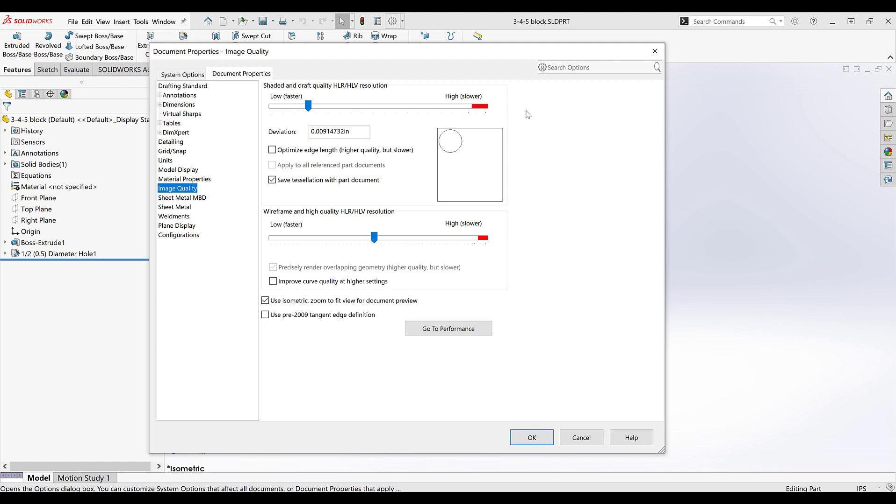The top slider bar is for both shaded and shaded with edges display styles. The bottom slider bar is for wireframe, hidden lines visible, and hidden lines removed.